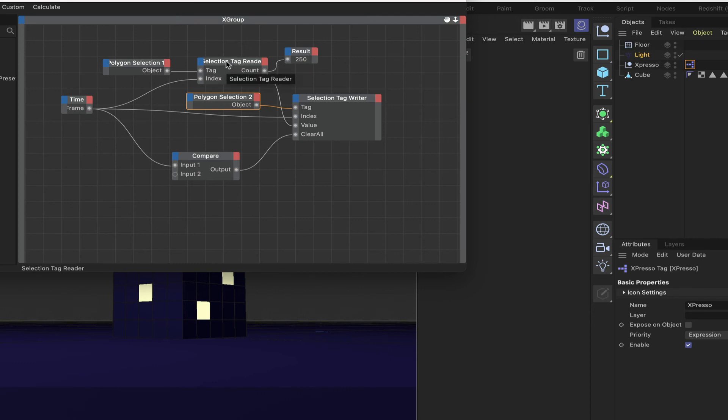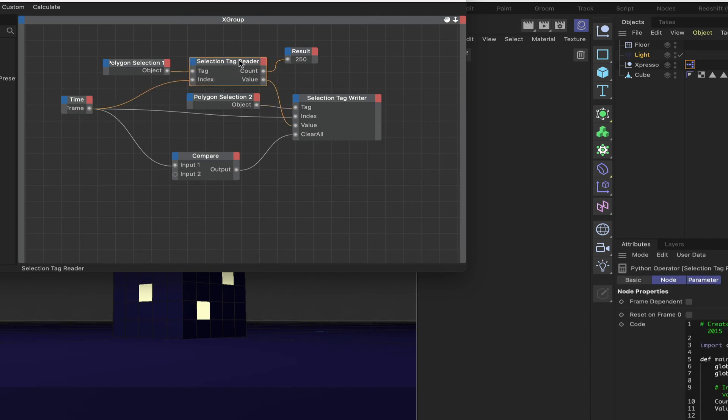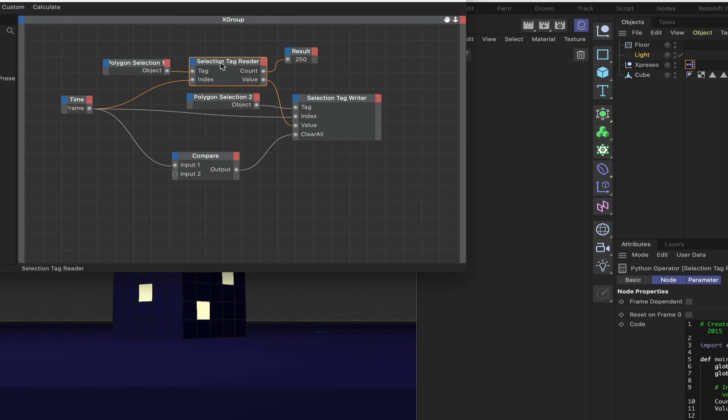Or the selection tag reader, because this is a tag reader. It can read point tags, it can read edge tags as well, it's not restricted to polygons. So it's a powerful setup.